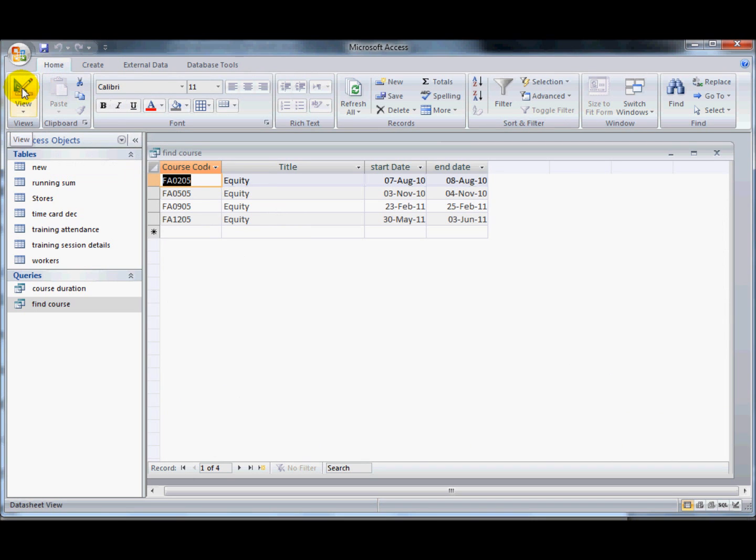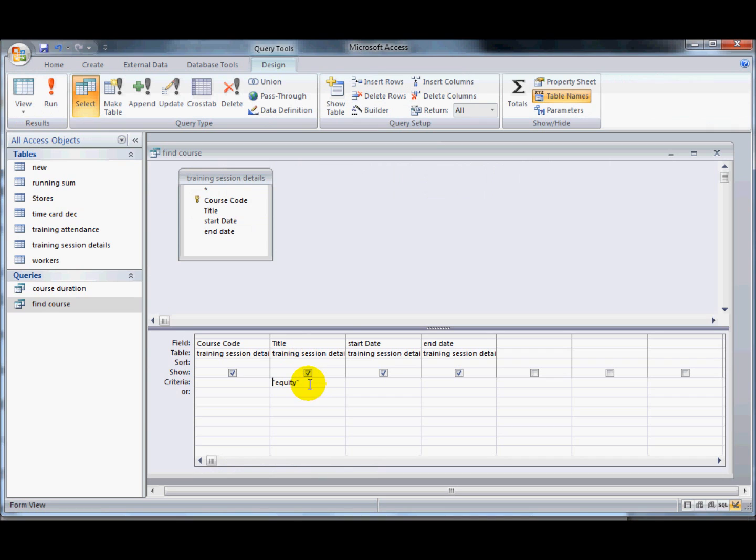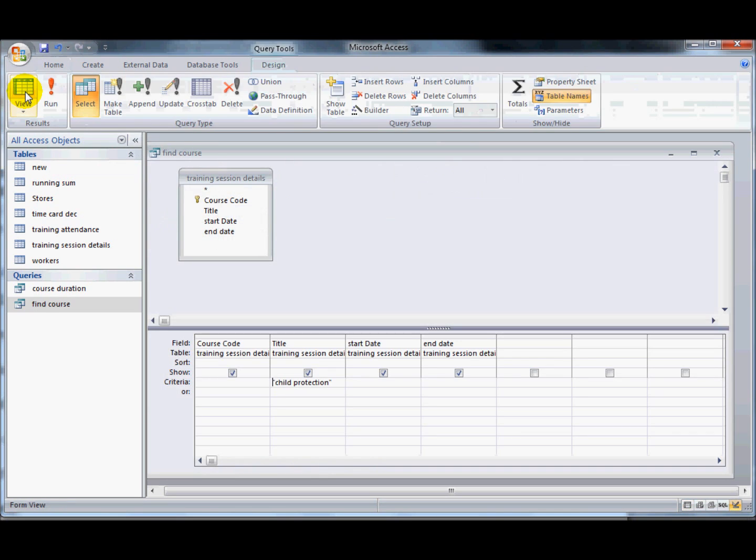I could save that and call it find an equity course. However, if I then wanted a query that showed just the child protection courses, I would have to run that separately, save it again and call it find child protection courses. So that's not really very useful to have all of these different queries created.